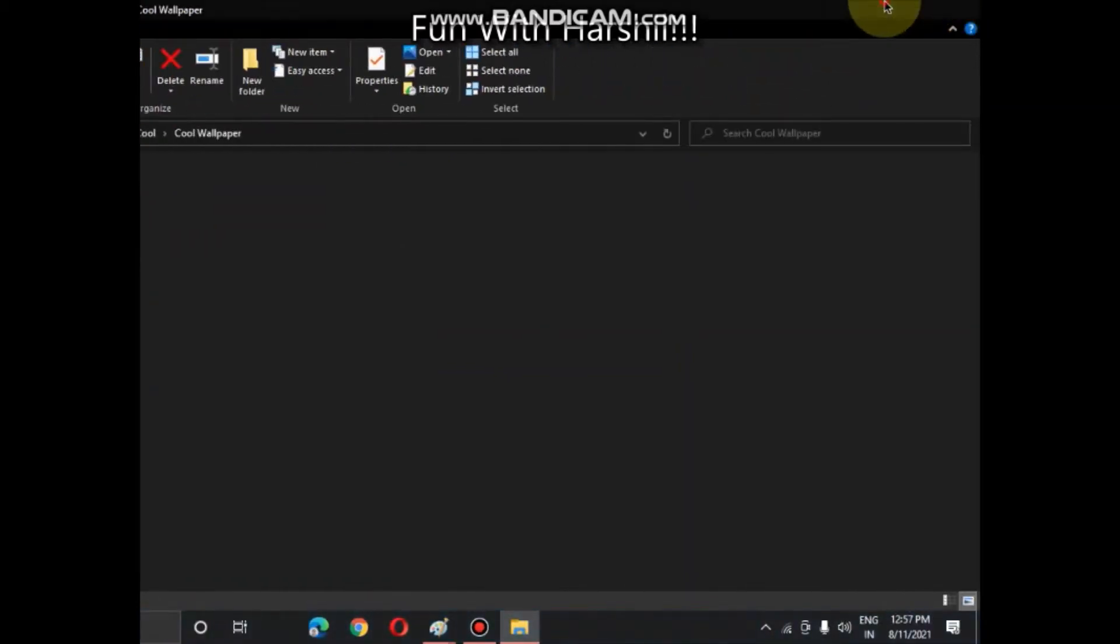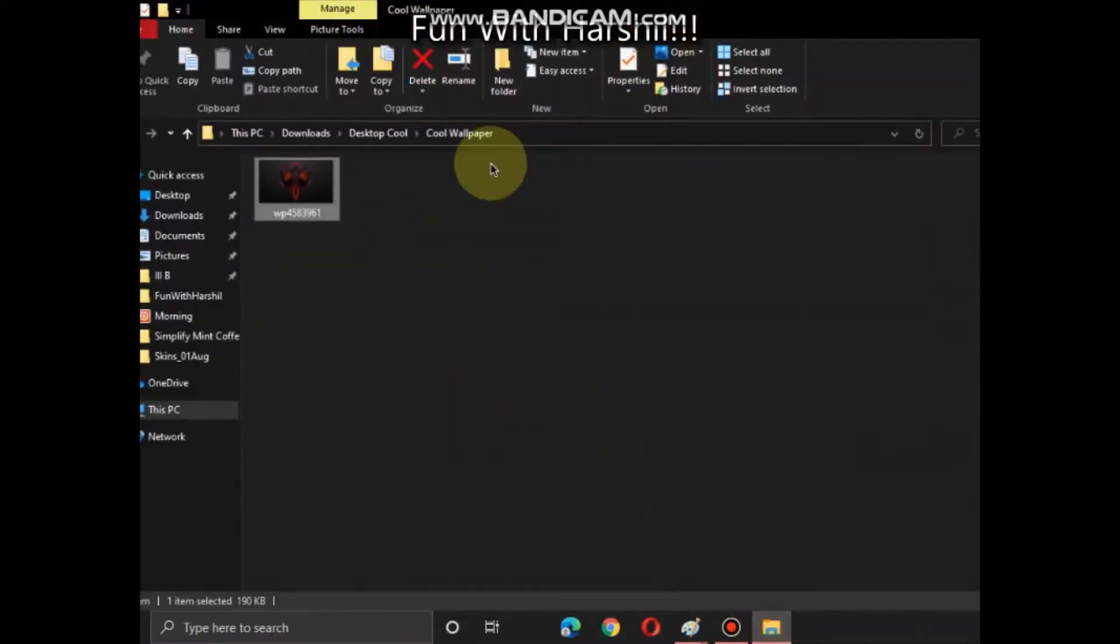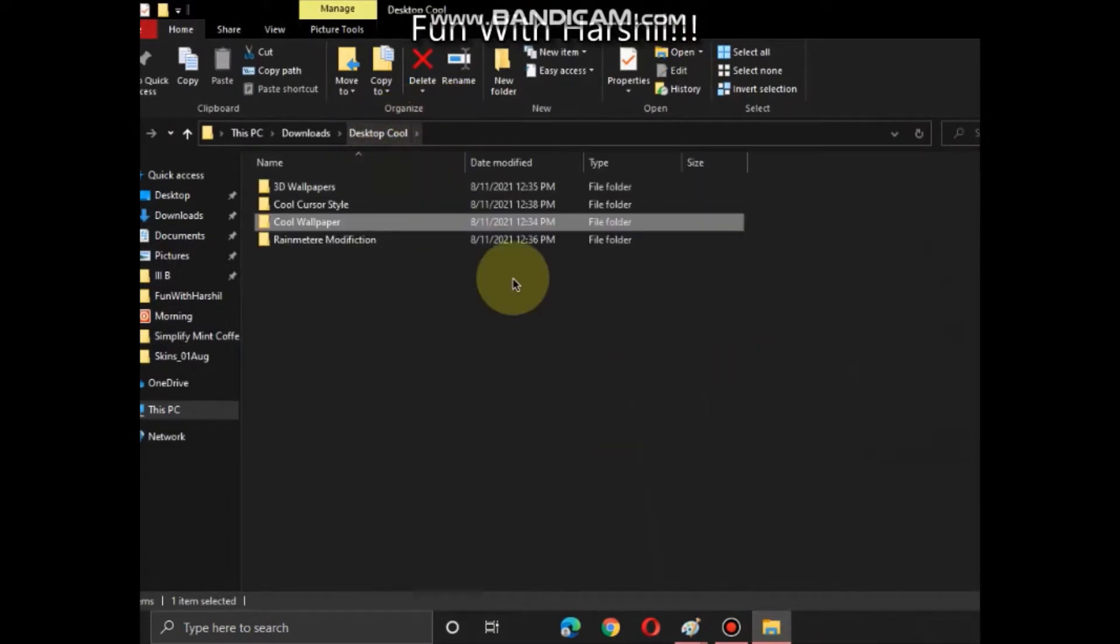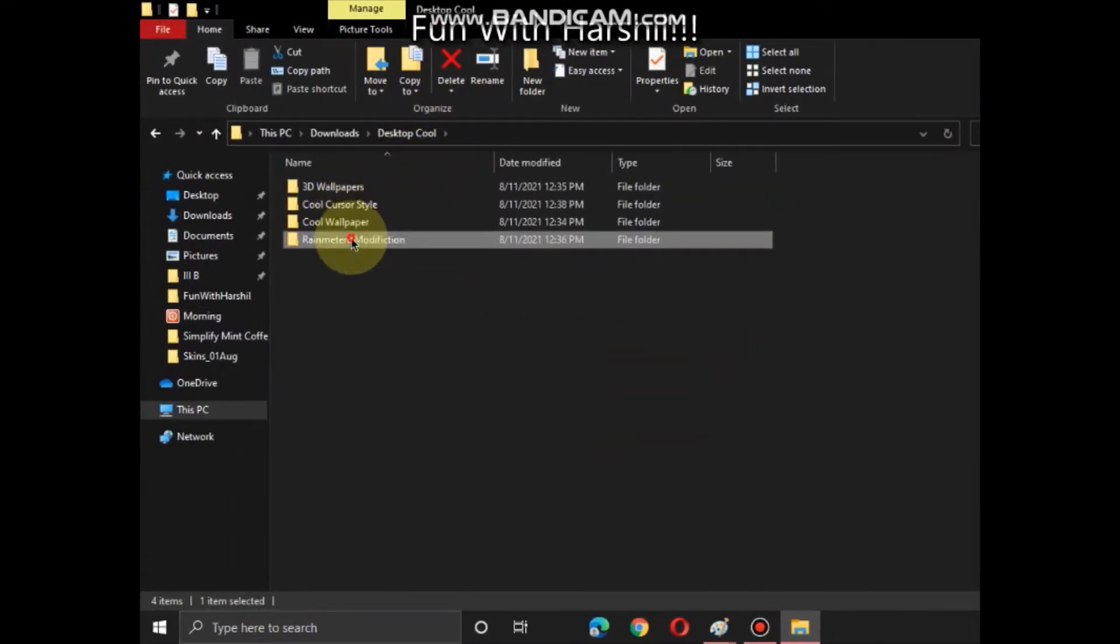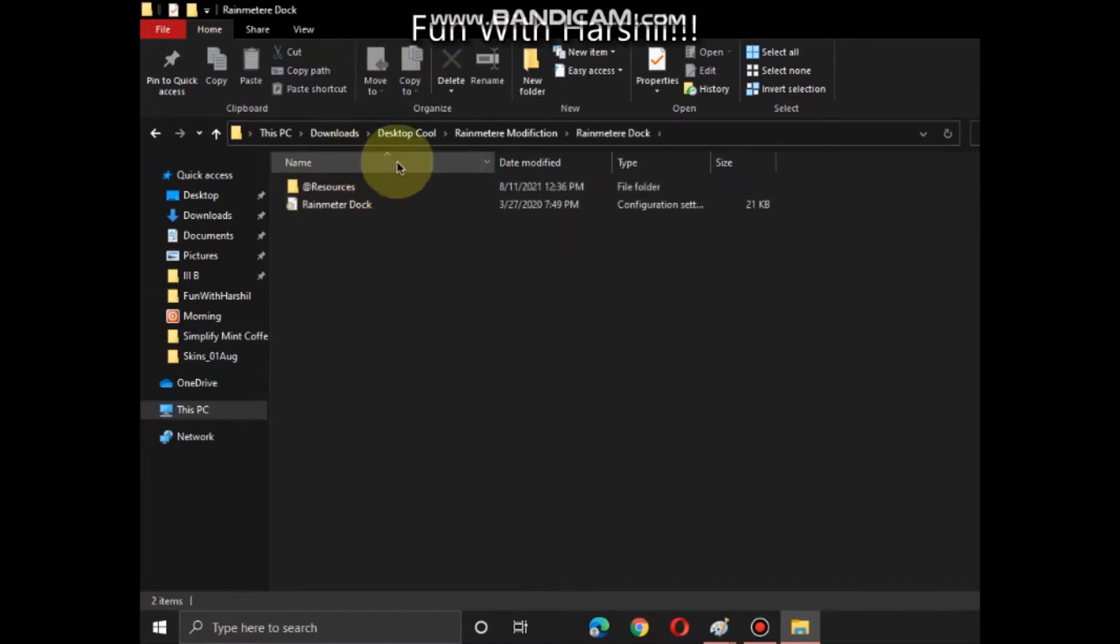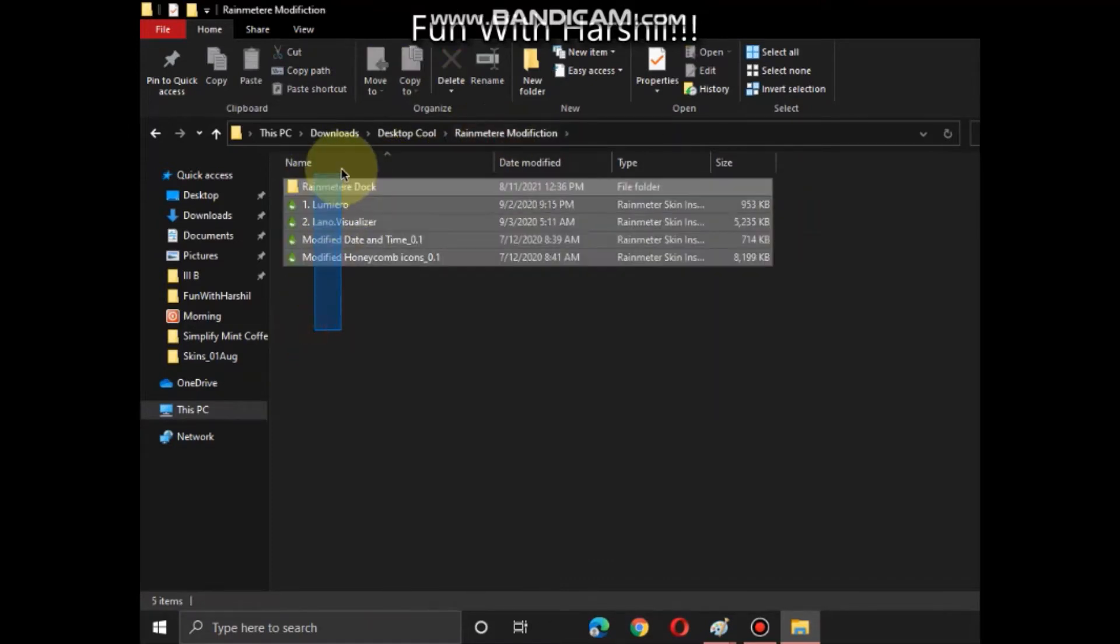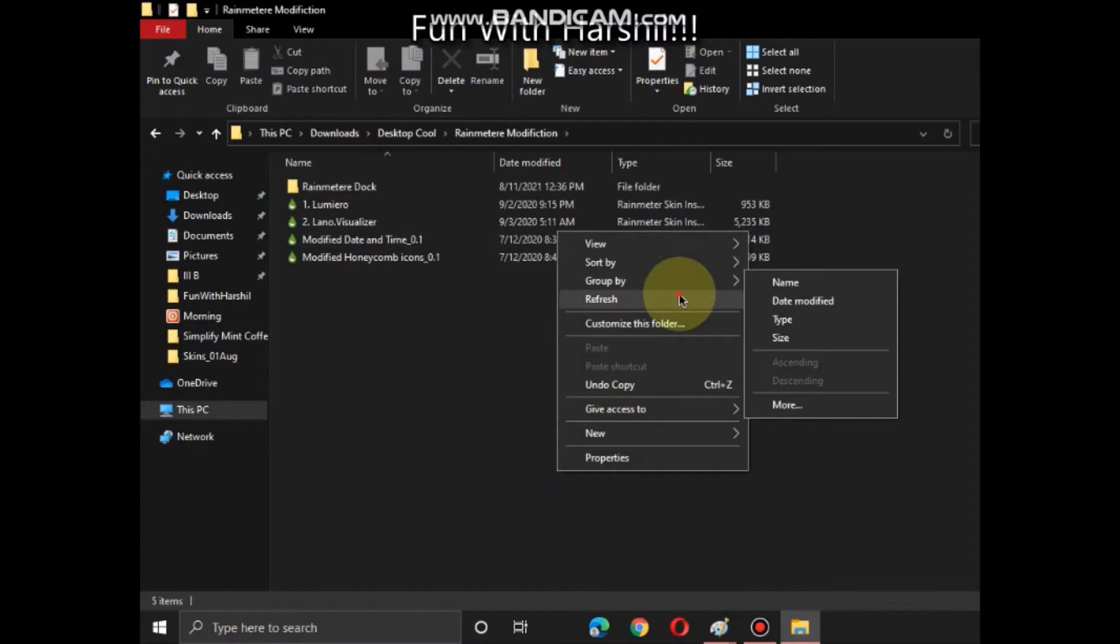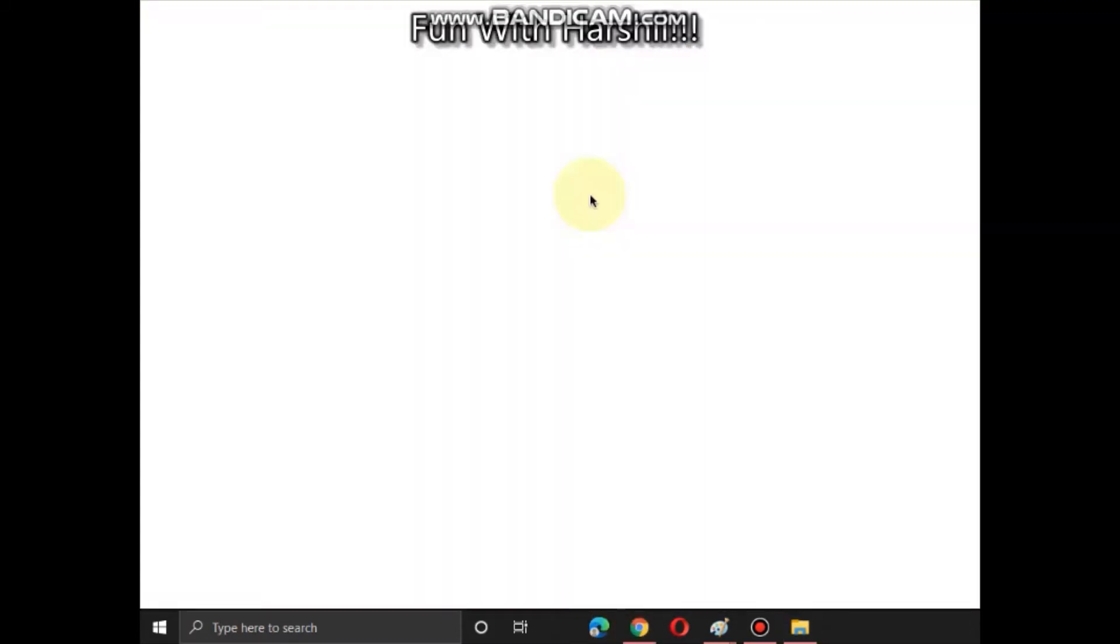Now let me check - is this the background or not? Okay it is here. Now I will go to Rainmeter modification. So download the Rainmeter.